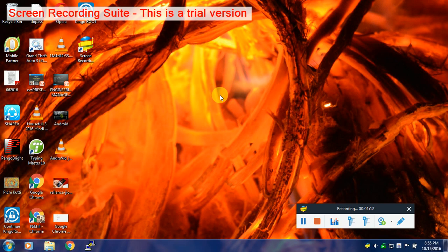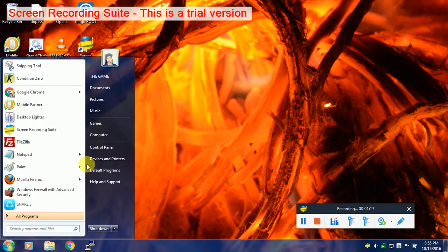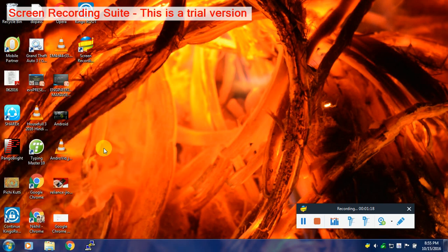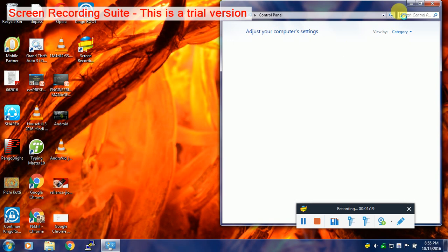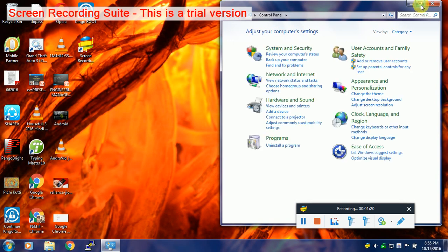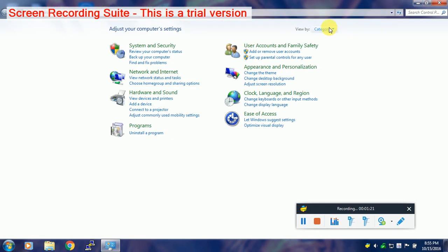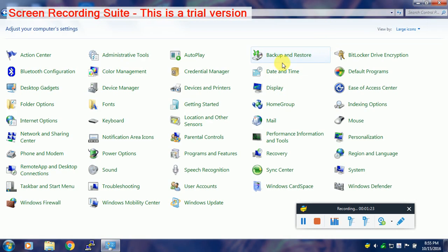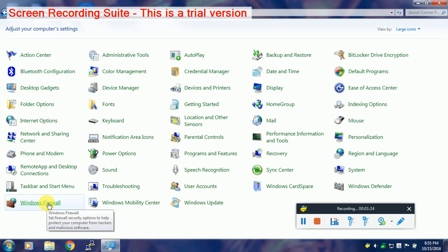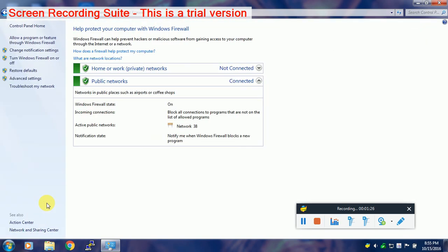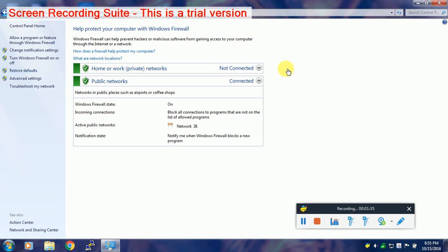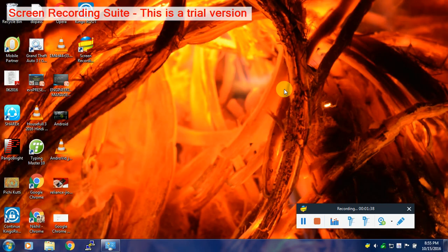The second solution which you can try is restoring your firewall settings to default. To do so, go to Control Panel and click on Windows Firewall. Here you will see an option to restore defaults. Simply click on it and restore to defaults. After that, you need to restart your PC and you will see that Google search engine has started working in your Chrome browser.